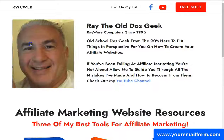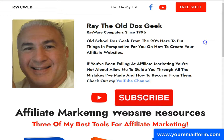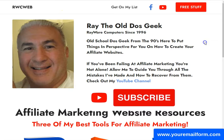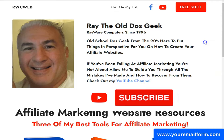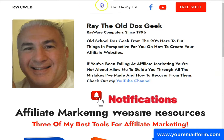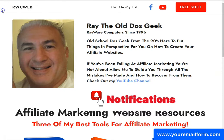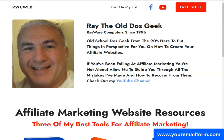This is Ray the old DOS geek, Rayware Computers since 1996. I'm going to ask you to like and subscribe, and hit that notification button so you'll know when I'm making one of these great videos for you to learn great stuff on YouTube. Take care!